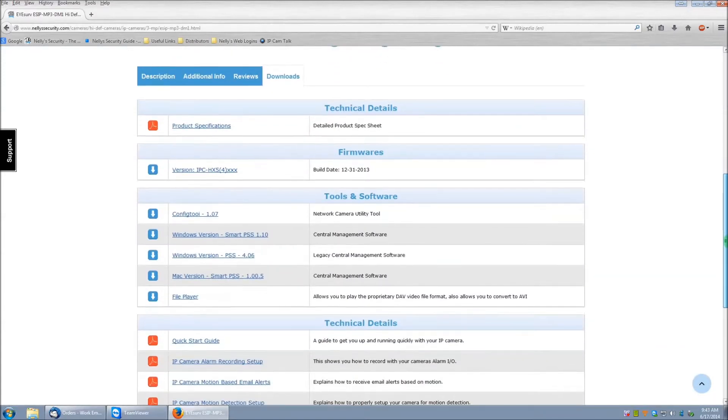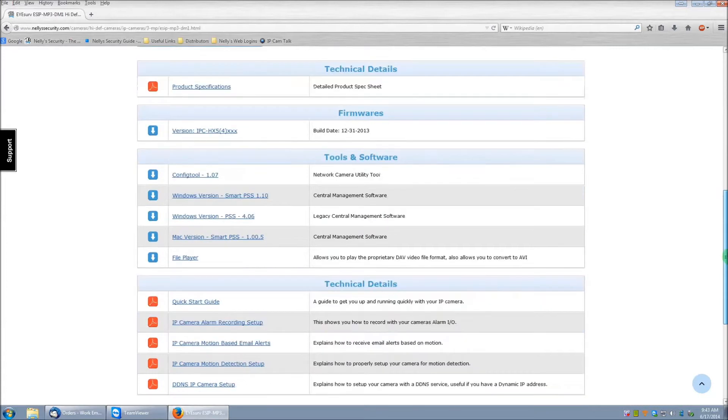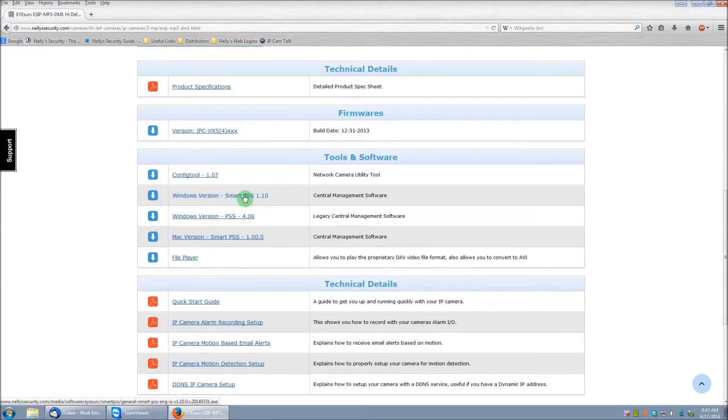Now if you scroll down a little bit farther, you'll see Windows version Smart PSS 1.10. Click on the link to begin downloading the software.